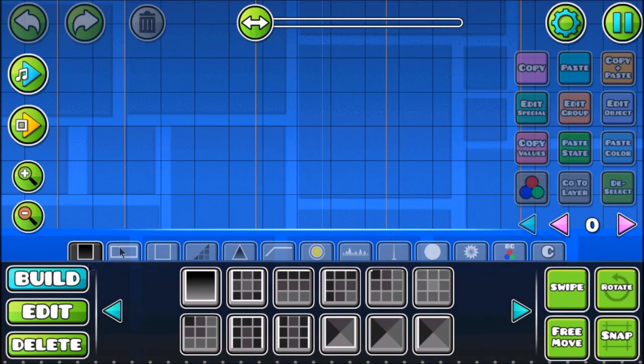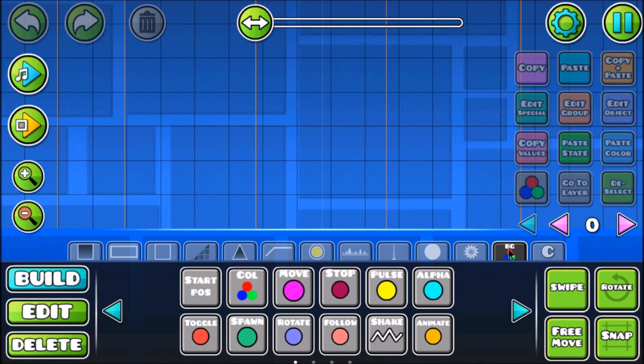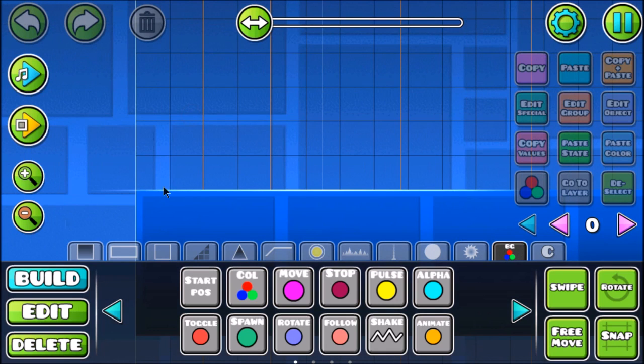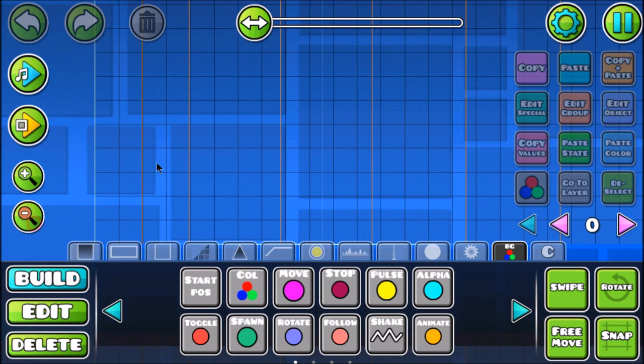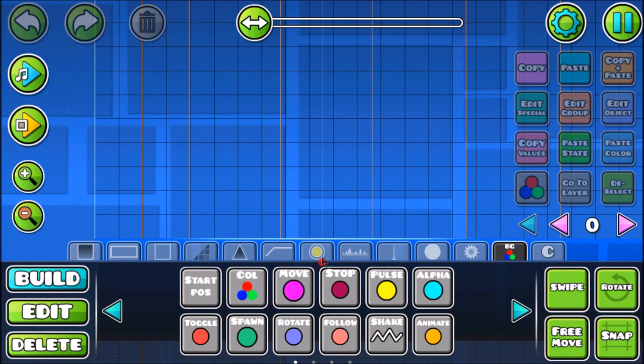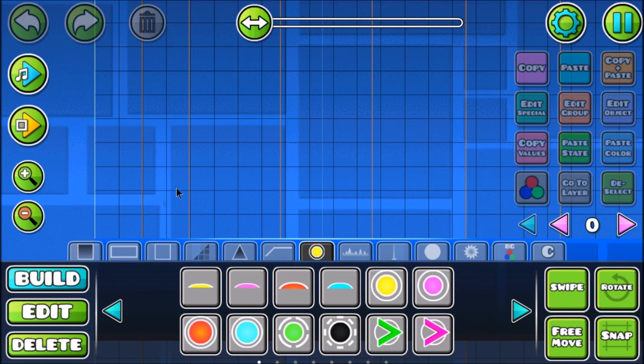I'm sure after I'm done with this tutorial you guys will be like, the stop trigger sucks man, the stop trigger doesn't do any shit, it sucks. But it actually is useful.